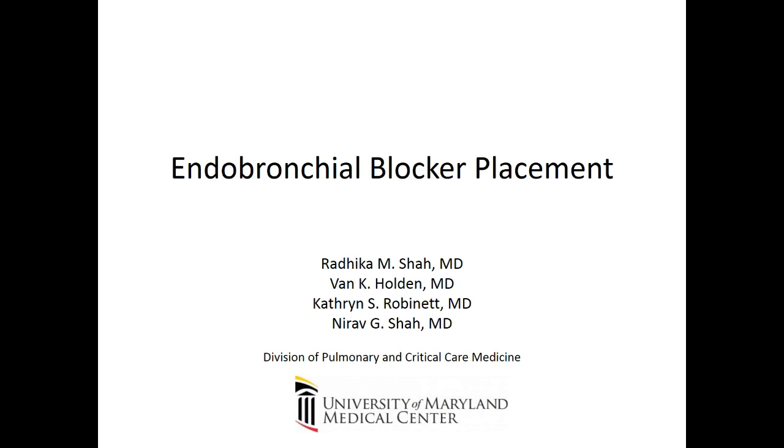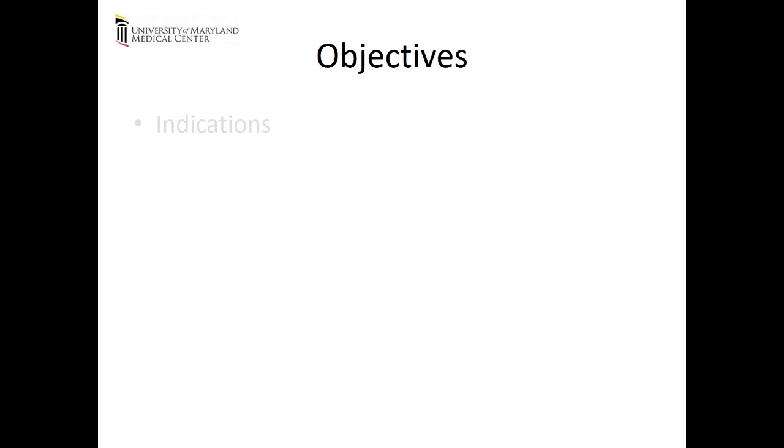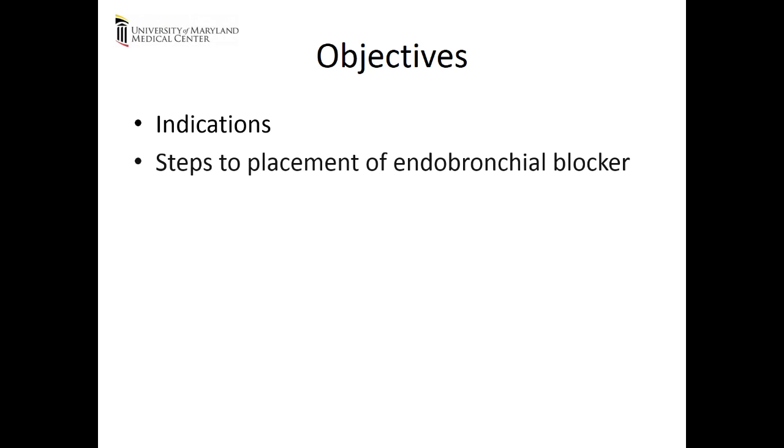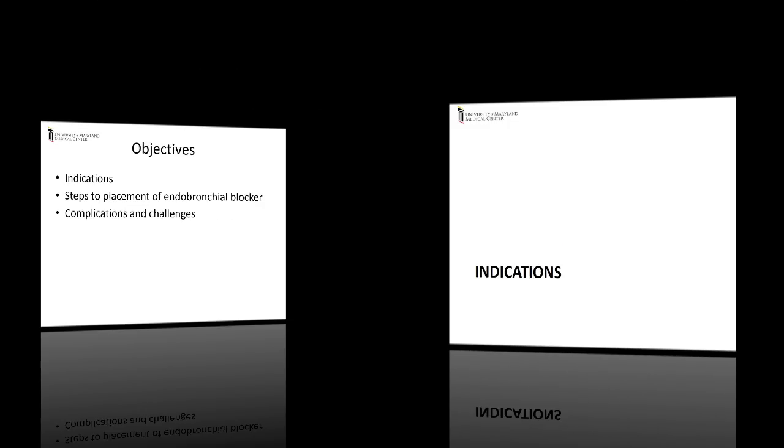In this video, we will be reviewing the placement of an endobronchial blocker. Specifically, we will review the indications for placement of an endobronchial blocker, steps to placement of an endobronchial blocker, and complications and challenges that may be faced during placement. At the end of this video, there will be a brief self-assessment to test your knowledge on the concepts presented.